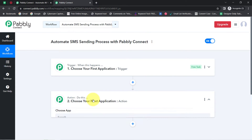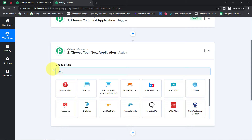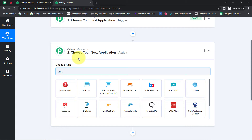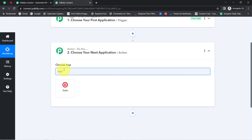According to our use case, in the action application we will select an SMS application. Let me search for 'SMS' — you can notice a lot of SMS applications are already integrated in Pabbly Connect's library. You can select any application of your choice. Here you can see MessageBird and Twilio are both SMS applications. In this video, I'm going to teach the SMS automation process using Twilio, so I've selected that application as the action.